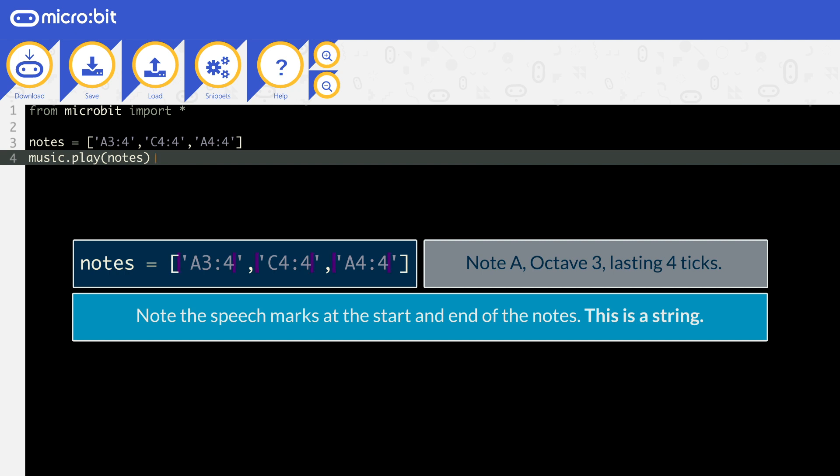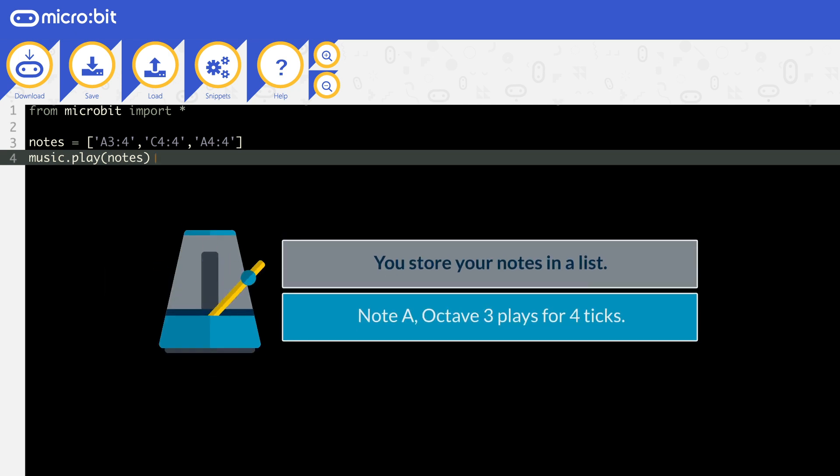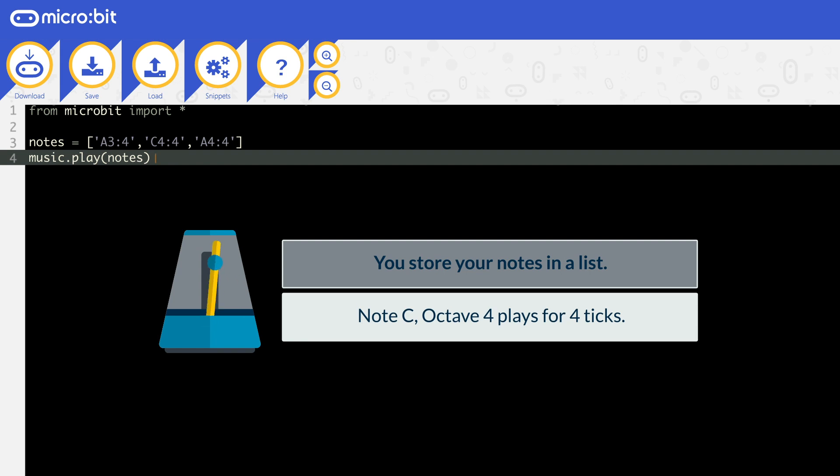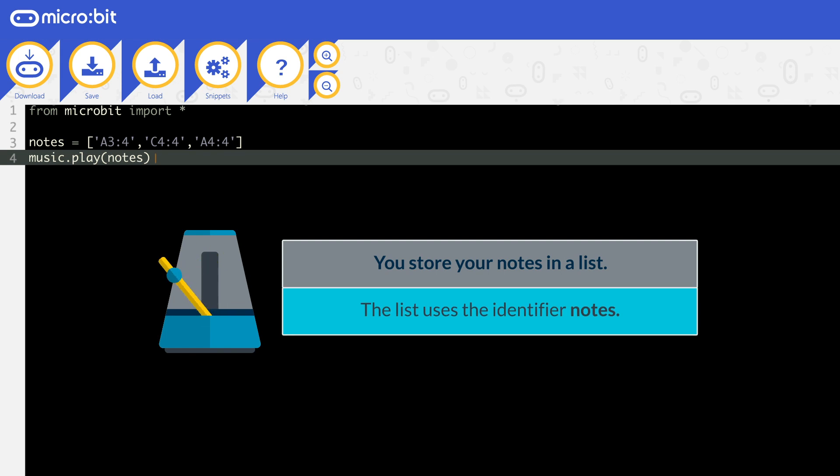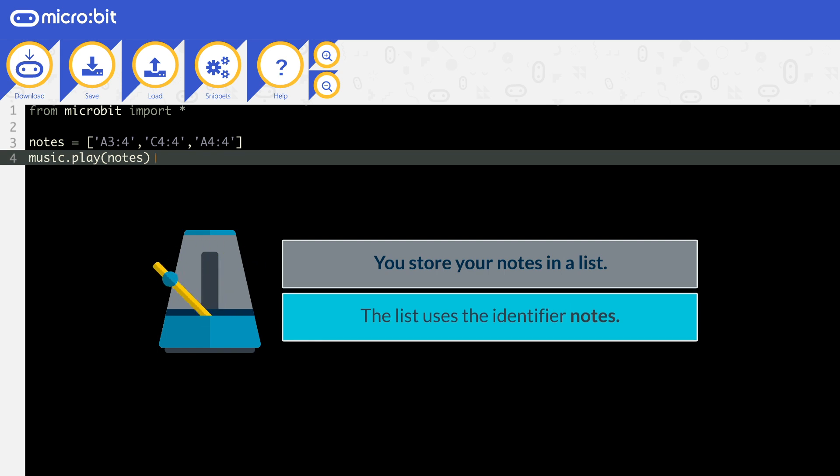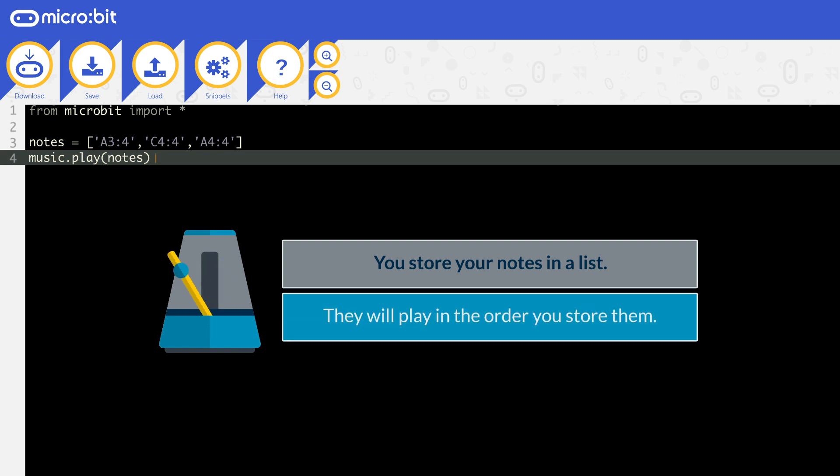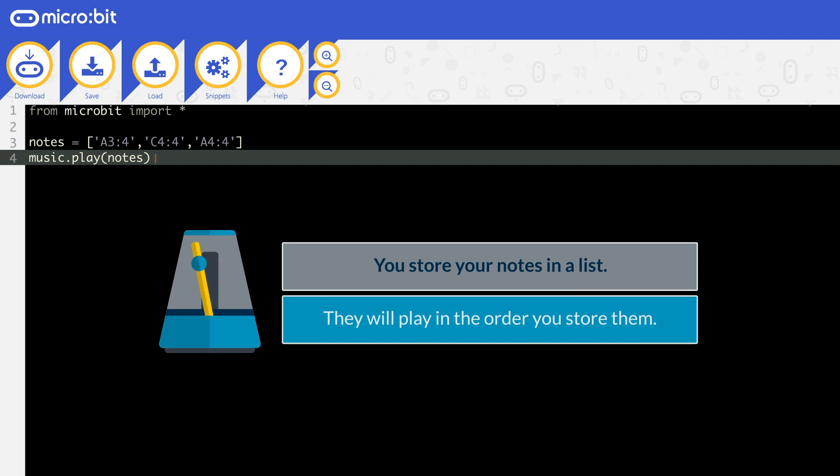Note the speech marks at the start and end of the notes. This is important because it's a string. You store your notes in a list. For example, here the note A, octave 3, will play for 4 ticks. Then C, on octave 4, for 4 ticks, then A, on octave 4, for 4 ticks. These are stored in a list with the identifier notes. They will play in the order you store them.